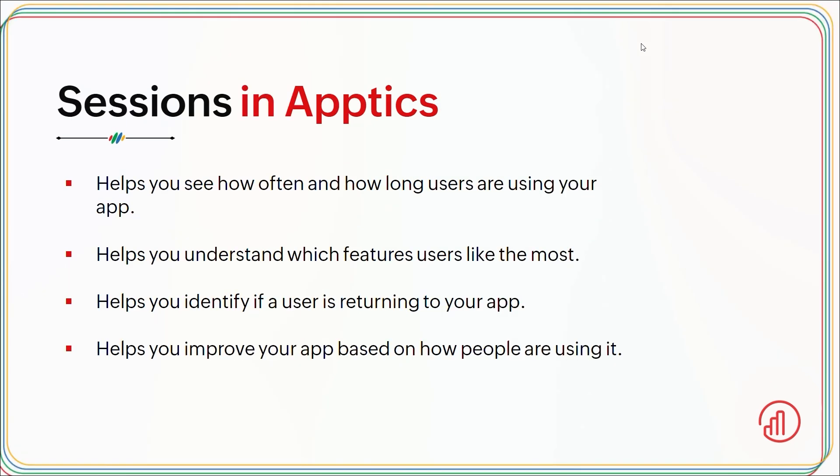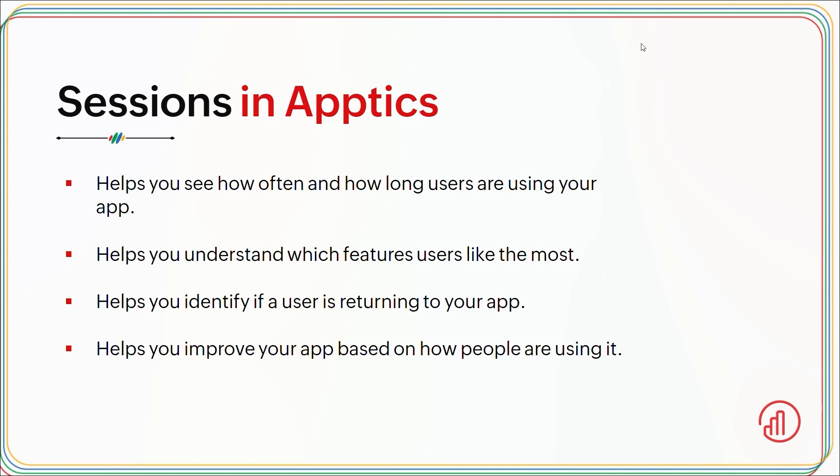First we'll start off with sessions. Sessions is an important metric that tells you when and how long users are actively interacting with your app. Think of a session as the time a user is actively engaged with your app in one go, from the moment they open it until they close it or minimize it. Each time a user brings your favorite app to the front and starts using it, that triggers a session. As long as the app stays open, the session continues. When they exit or switch to another app, that session wraps up.